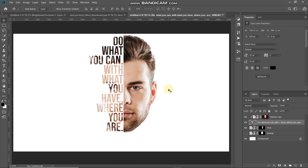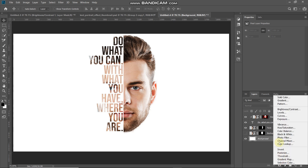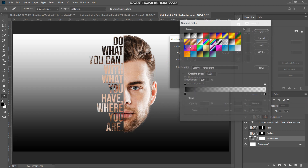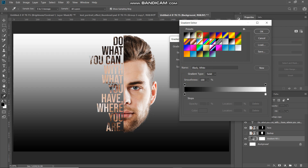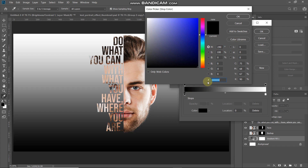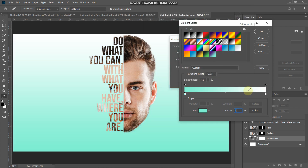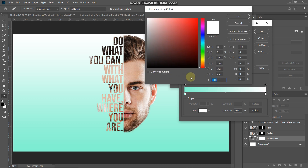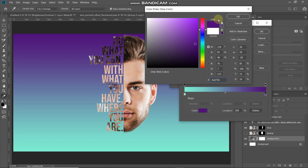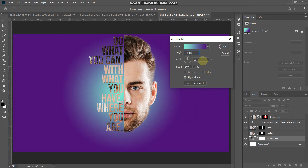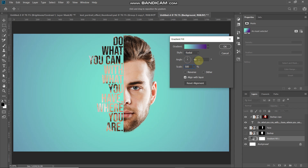Now let's add a nice background. Make the background layer active and click the Create New Fill or Adjustment Layer icon, then select Gradient. Click the gradient icon and create a custom gradient — select black and white, then double-click the left color stop and set the color to #85F9D2. Double-click the right color stop and set it to #4C077B. Set the style to Radial, angle to 90 degrees, scale to 500%, then click OK.